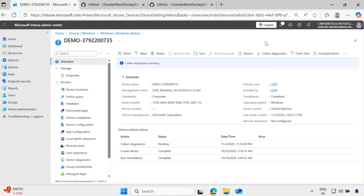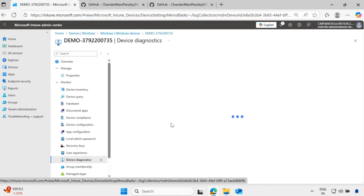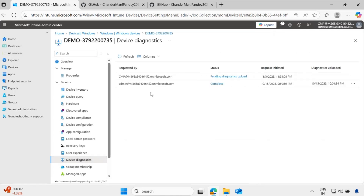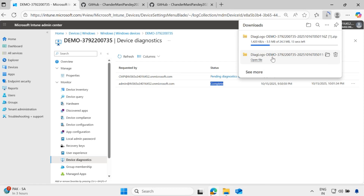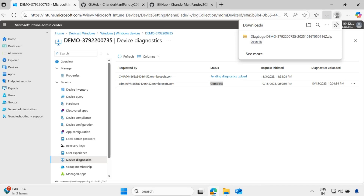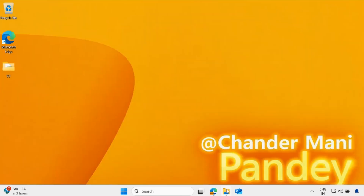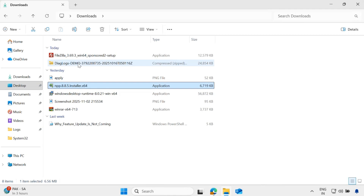I already initiated and collected the log in advance. If you go to the device diagnostics, we can see that I just initiated this log collection, but I already initiated a log collection in the past. I can click on download and download the logs. But I am not going to download it because I have already downloaded it for the demo purpose. Let me cancel this and go to the download folder — here is my log.